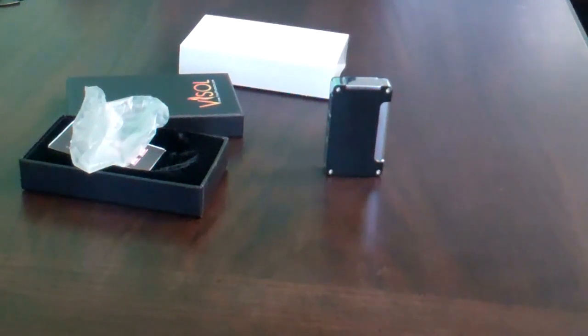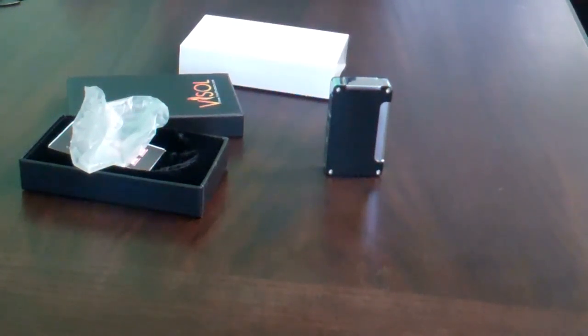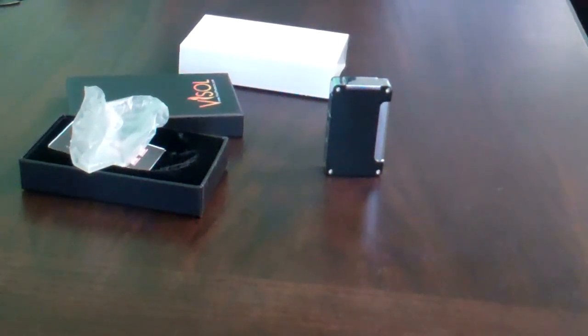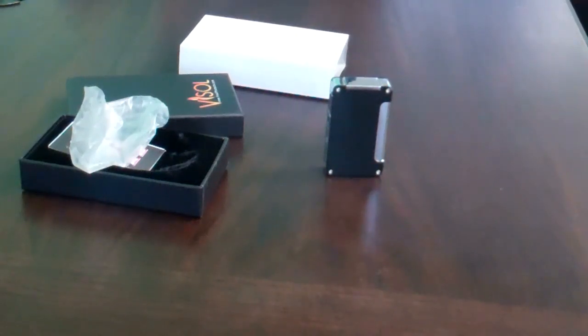This lighter is a cigar lighter, it's butane refillable, and the colors available are black, silver, and gunmetal.